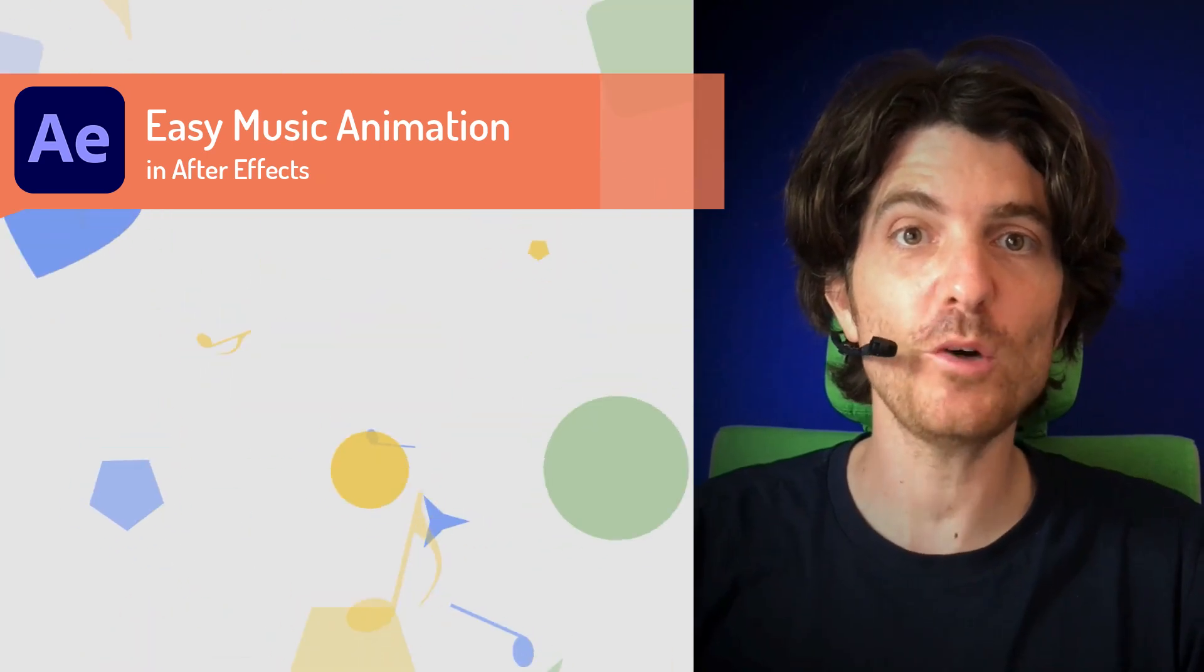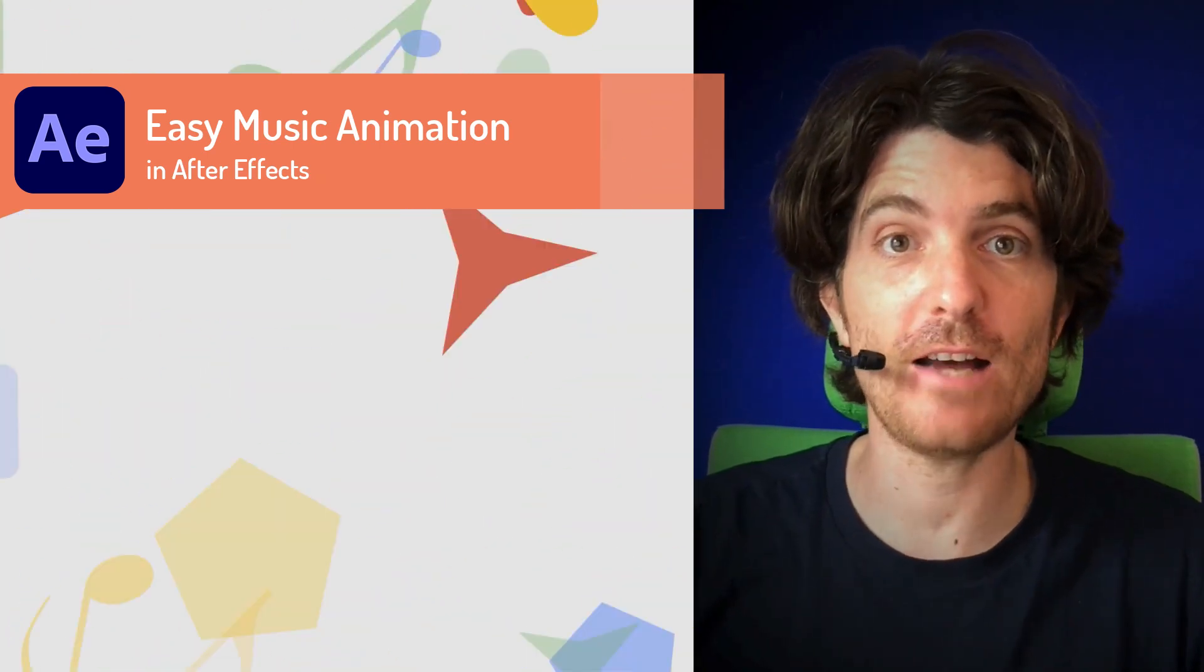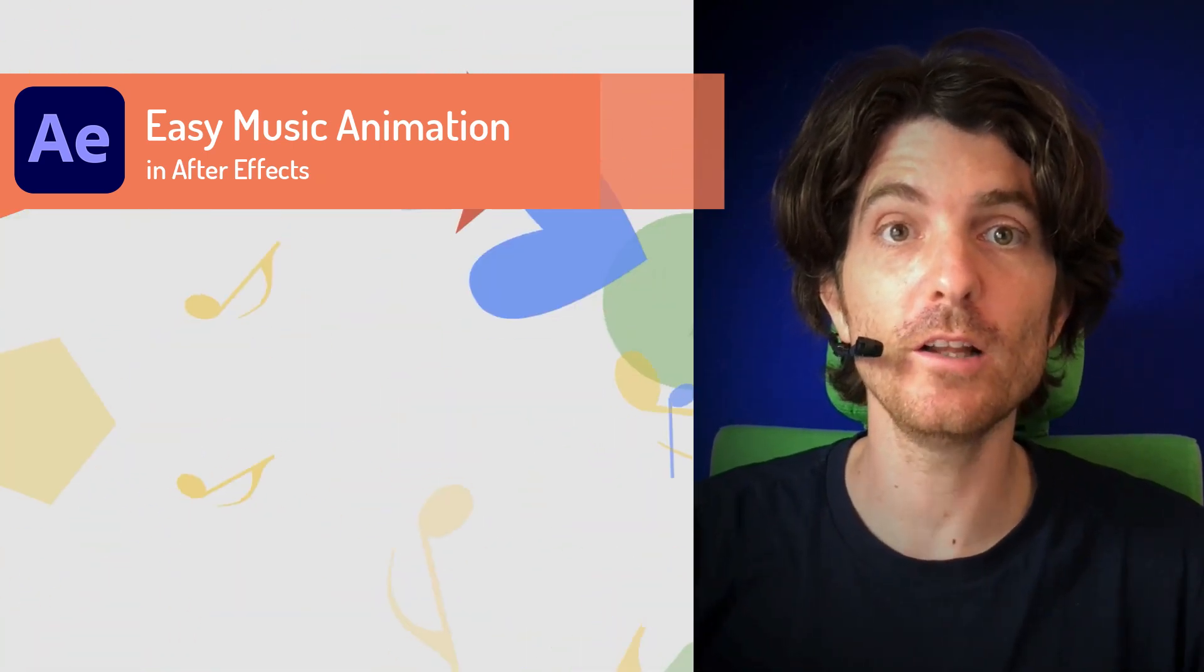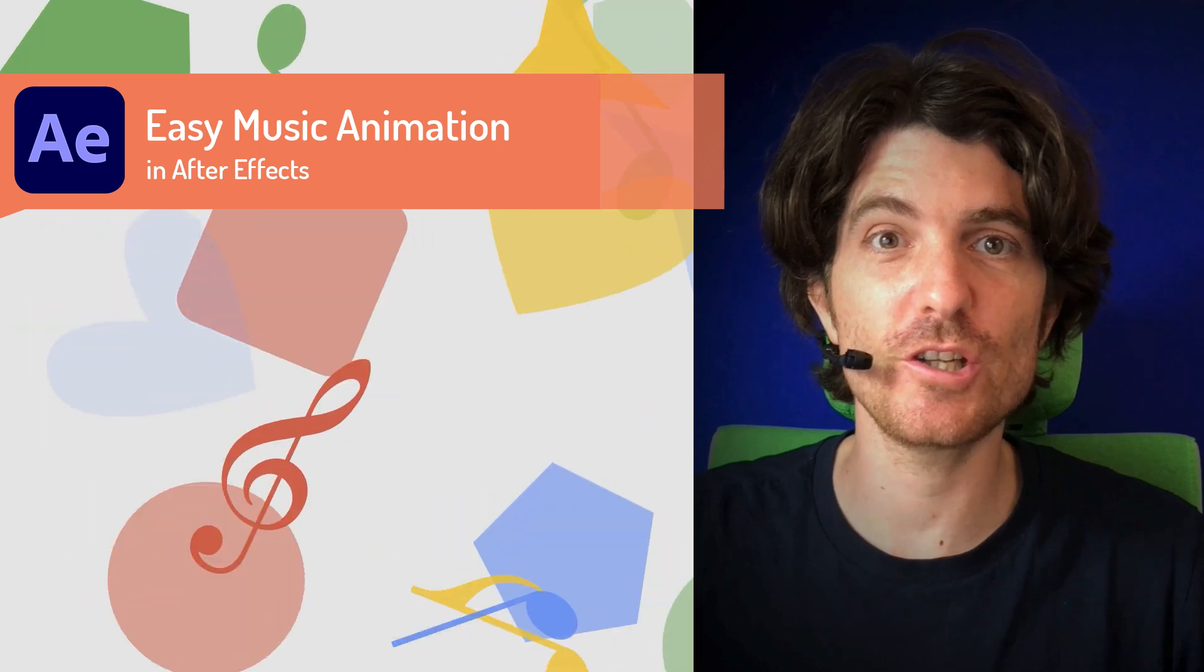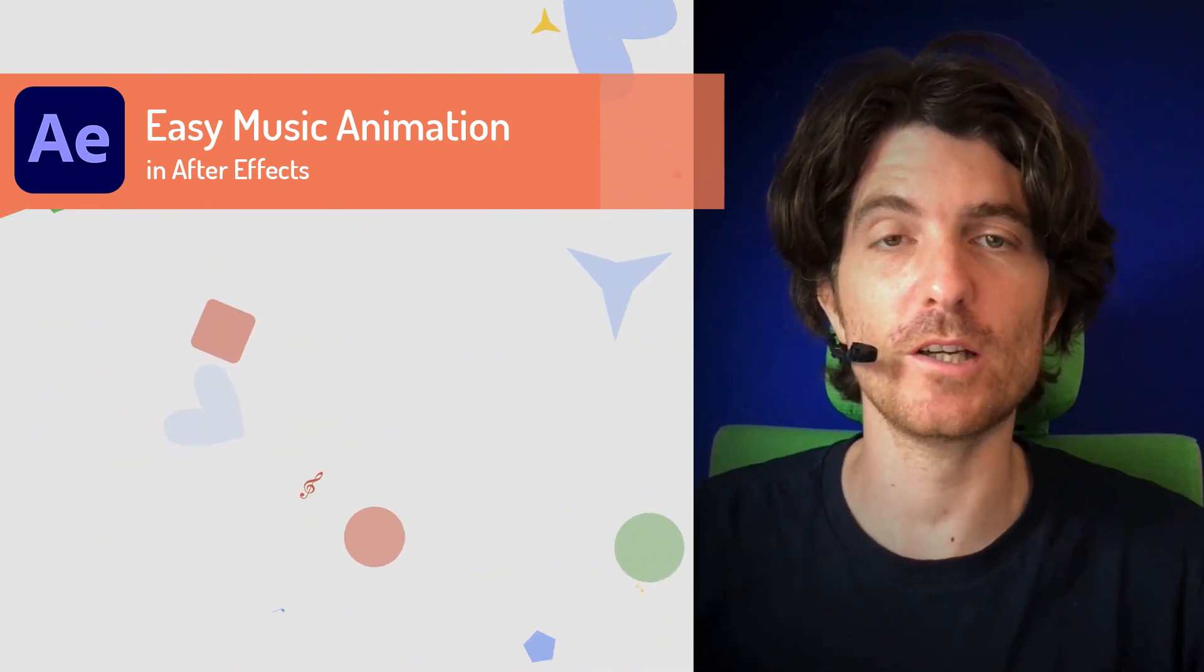Hi, this is Matthias from MamoWorld.com and in this After Effects tutorial we are going to create this animation in sync with the music.